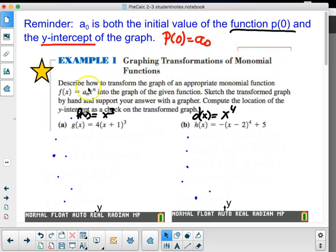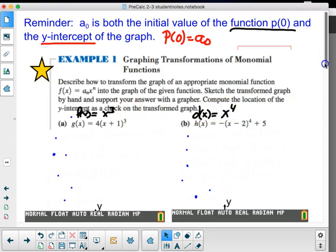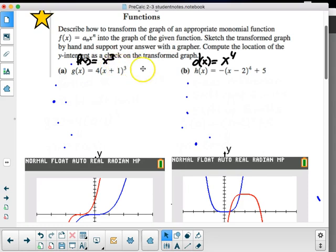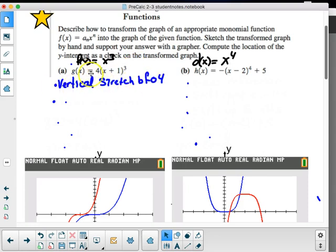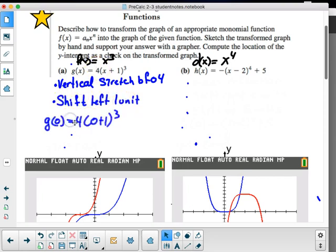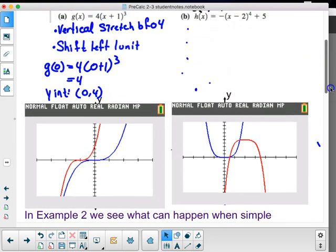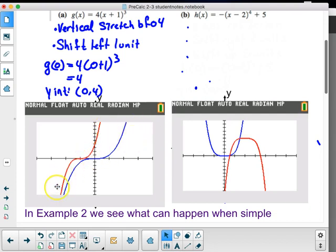Graphing transformations of monomial functions: describe how to transform the graph of an appropriate monomial function f(x) = aₙxⁿ into the given function. Sketch the transformed graph by hand and support with a grapher. For example, g(x) = 4(x + 1)³ has a vertical stretch by a factor of four and a horizontal shift left one unit. The y-intercept, placing zero in for x, is four, so the y-intercept is (0, 4). The red graph is the stretched function; the blue is the parent function.